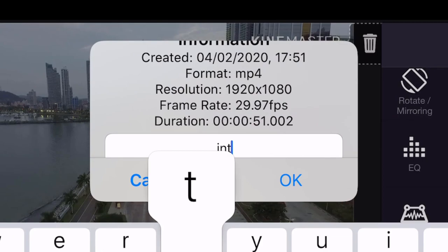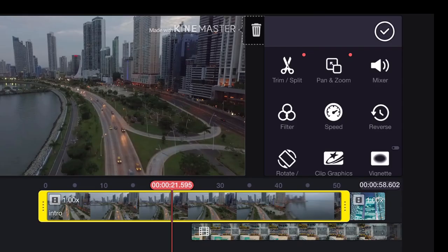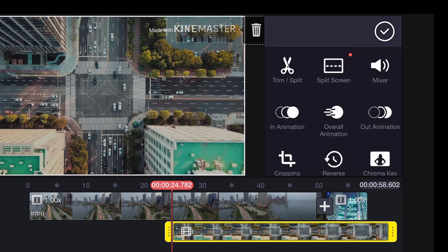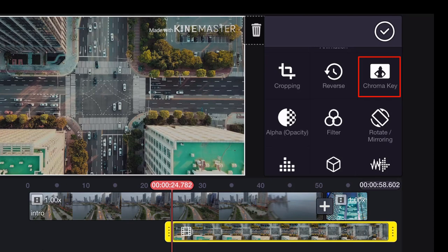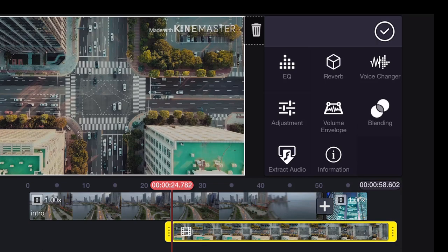If you select a video on a secondary track you will get different options. You can split the screen, useful if you want to duplicate yourself on screen. You have animation controls. In animation animates the start of the clip and out animation animates the end. You can crop or reverse the clip. The chroma key allows you to replace a particular colour, usually blue or green and add a new colour for the background. This is a powerful technique that we'll come back to shortly. Scrolling down you also have options for opacity filters, audio and blending. As you can see this app has plenty of features you can explore.